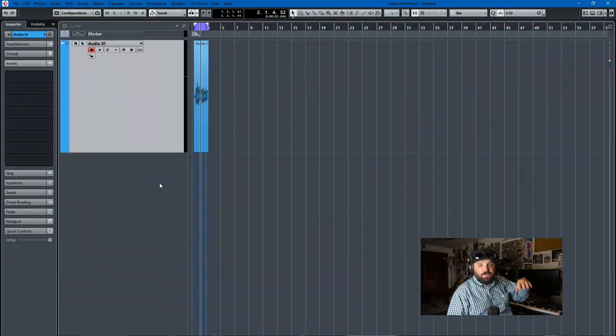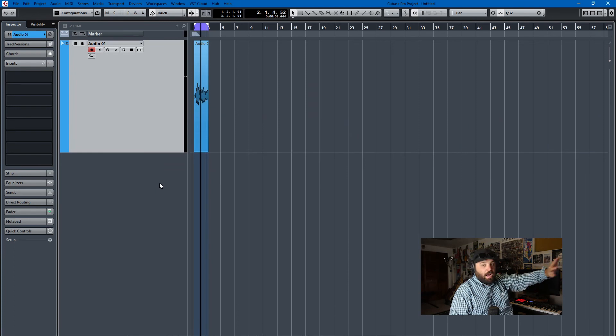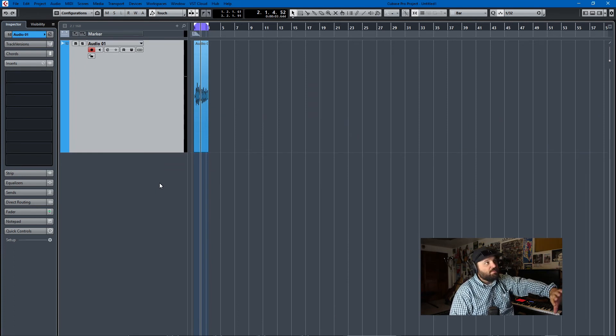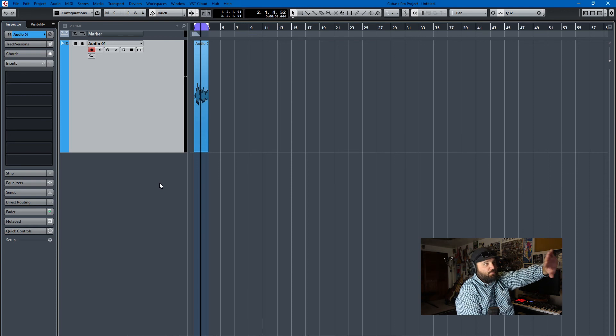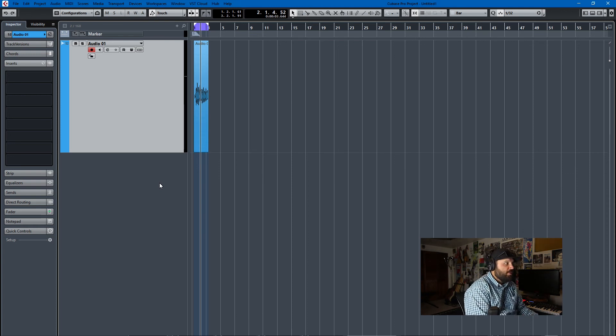Okay, so we're here in Cubase and this is a problem I've run into. It's a real first world problem, but if you've run into it, it'll drive you crazy. It's when a VST, either a plugin or an instrument, loses focus when you touch another program, when you apply focus to another program.